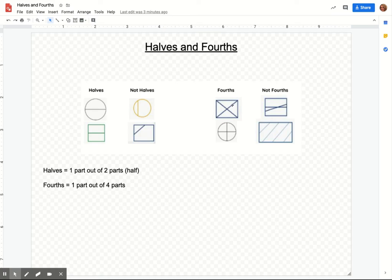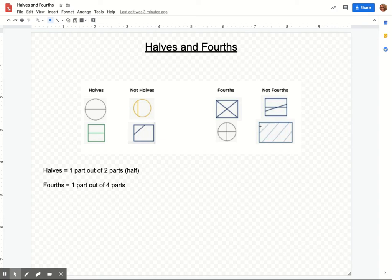Or this one, for example, everybody gets the same equal amount of this shape. If you look over here, everybody's not getting the same amount. Or this one, everybody's not getting the same amount. So these are not fourths. You want to make sure the pieces are equal for it to be a fourth.